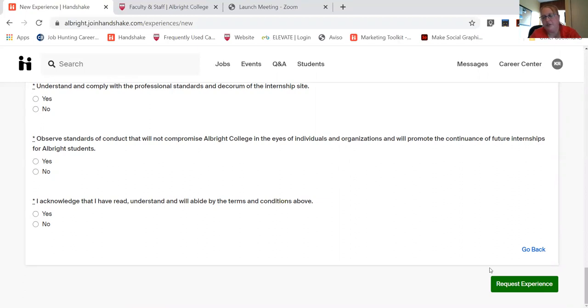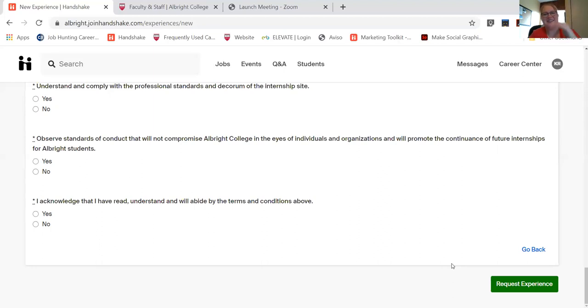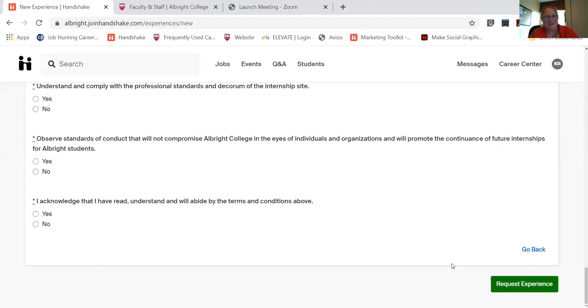Once you hit request experience, your faculty advisor and your internship site supervisor will be notified they will get their terms of agreement to complete. Once everyone acknowledges what they need to acknowledge and signs off what they need to sign off, it will automatically go to the registrar who will make sure that it gets noted and added to your transcript.